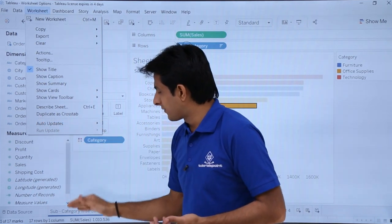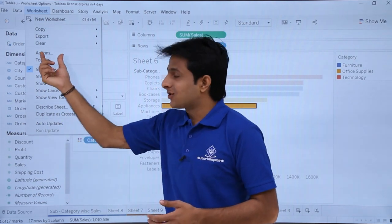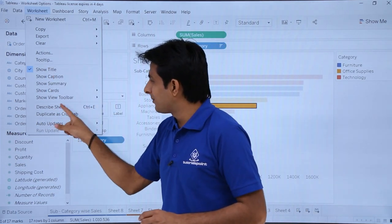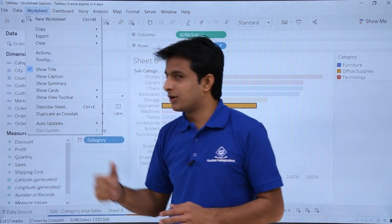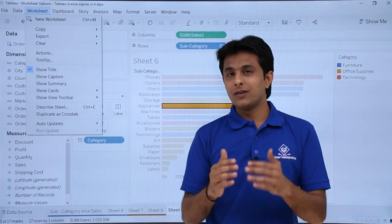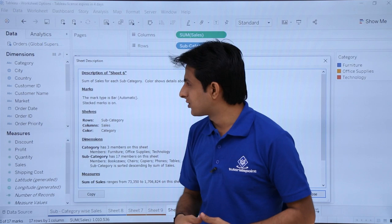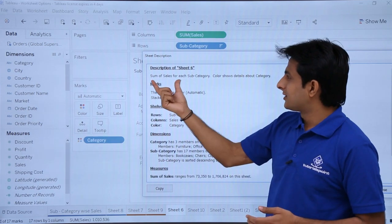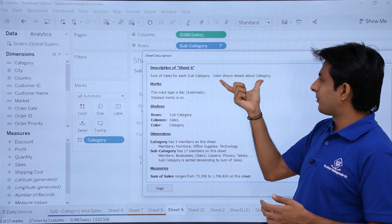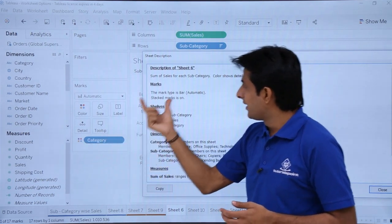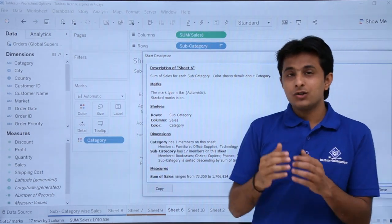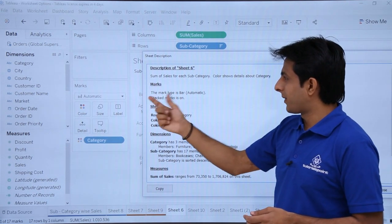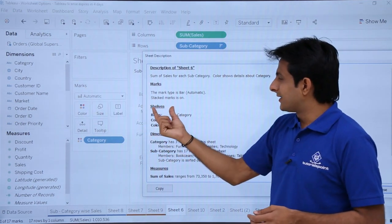The same 'Duplicate as Cross Tab' option is also available in the Worksheet menu bar. There's also an 'Actions' option, which has a separate dedicated video. To describe the worksheet, go to Worksheet > Describe Worksheet (or press Ctrl+E). It shows everything in textual form — for Sheet 6, it describes: Sum of Sales for each Sub-Category, with color showing Category detail.